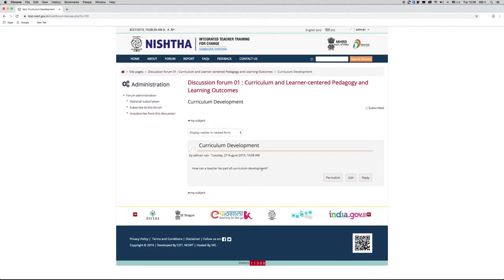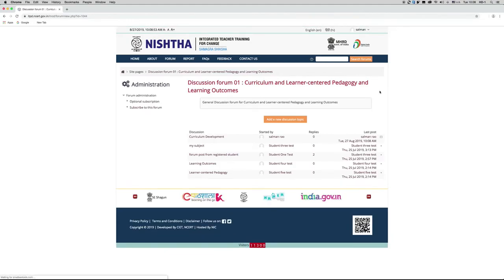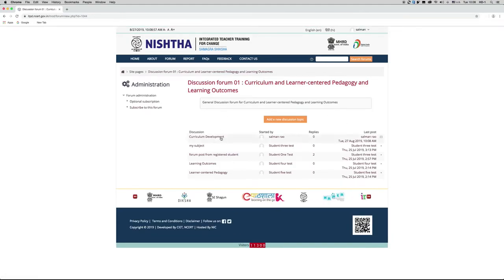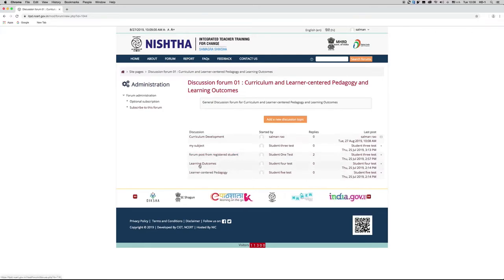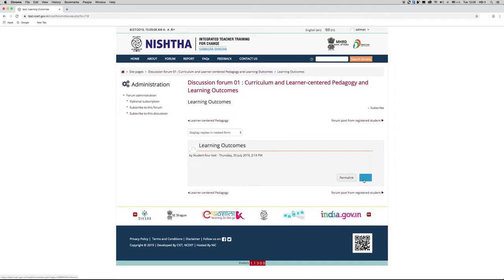Click on the discussion forum link given at the top of the page. Now, to reply to any discussion topic that has already been started, click on the particular topic and then click on the Reply button.